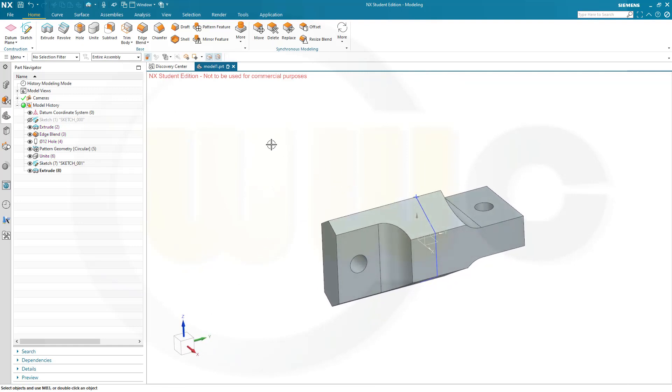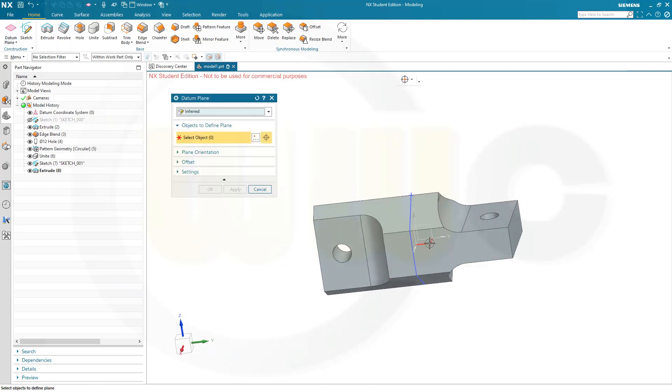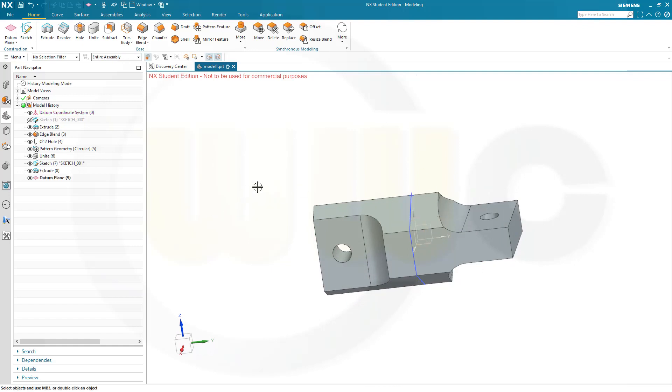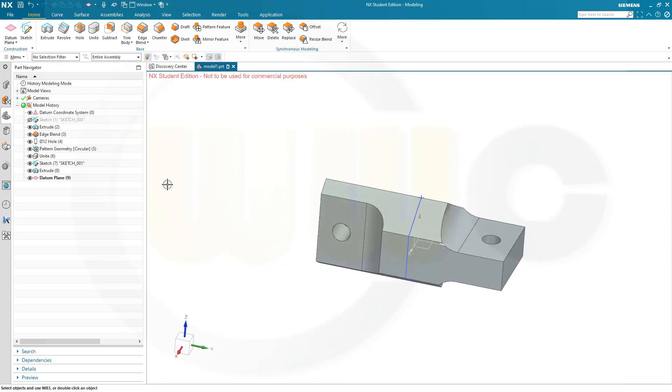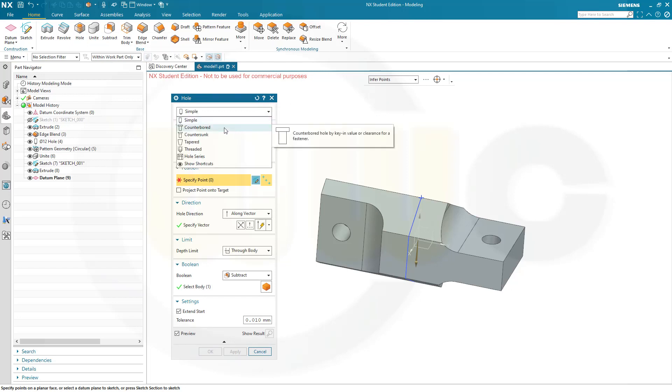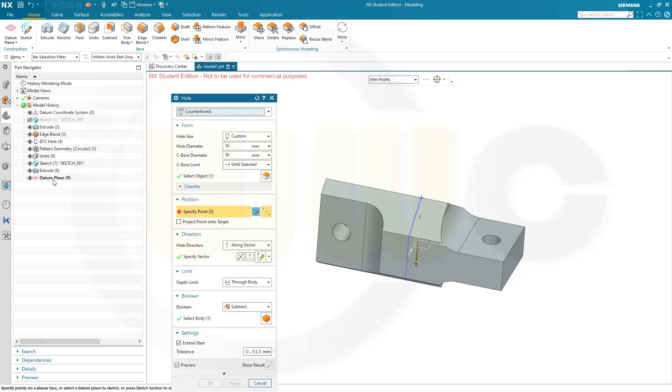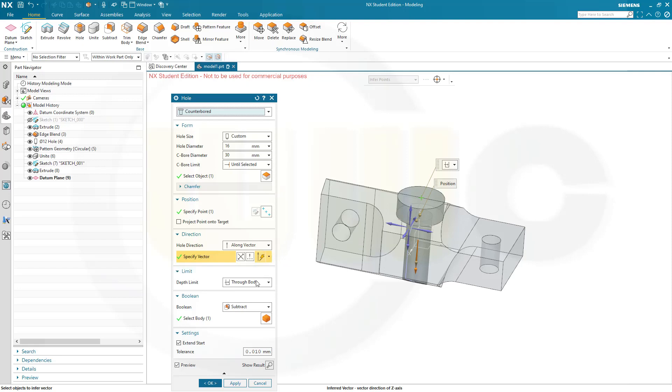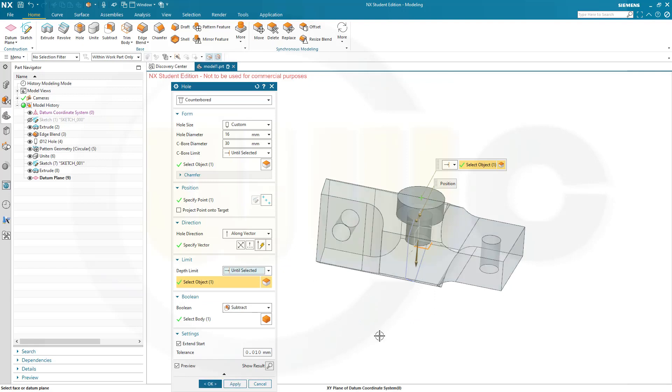I need a plane. So, I go for datum plane. Parallel to the XY plane. Distance should be 70mm. And confirm. Now I can use that point and that plane to do a hole. So, I go for hole. Now I want to have a counterbore one. Hole diameter is 16. Counterbore diameter 30. And the counterbore limit should be that datum plane. The point should be this one. And a long vector. That's okay. That's this vector. Yes. And I want not to go through body, but until selected, until this plane. It doesn't really matter. And confirm.